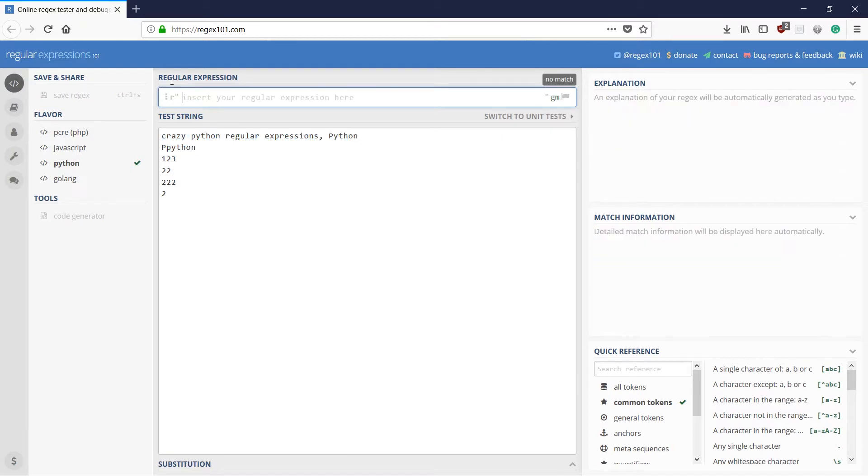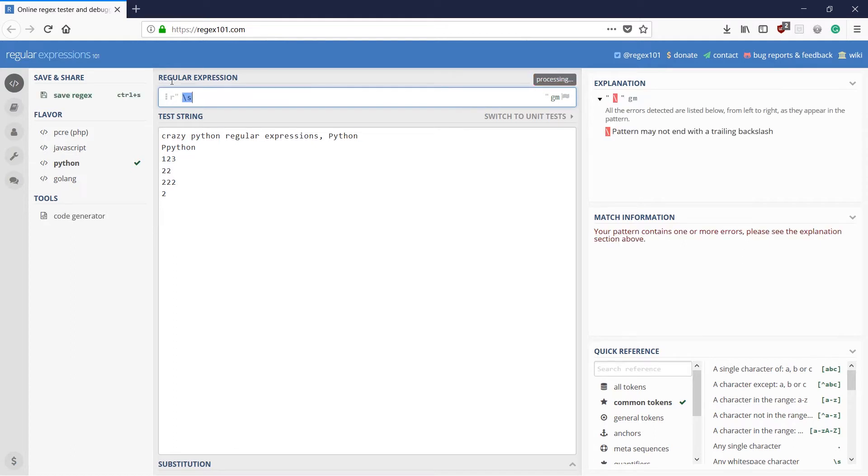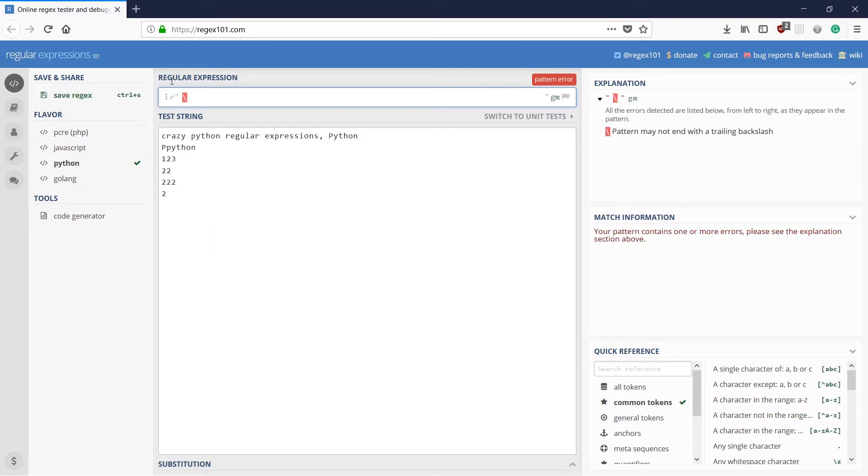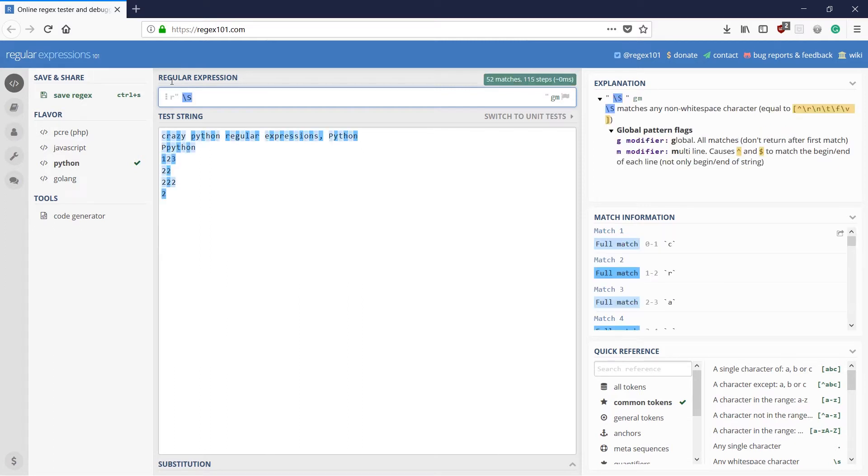And the next one is backslash small s. What this would do is it would match a white space character that is present in the test string. And if I use a capital S, yep, you guessed it right. It would match anything, anything apart from the white spaces.